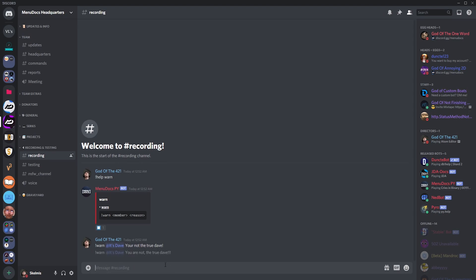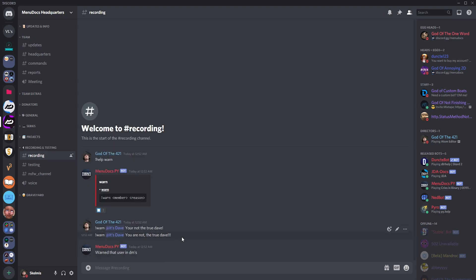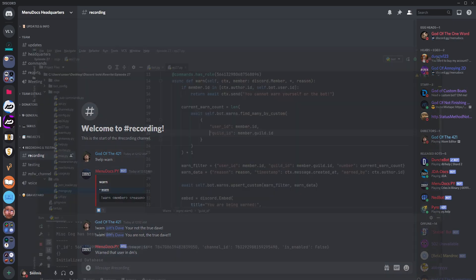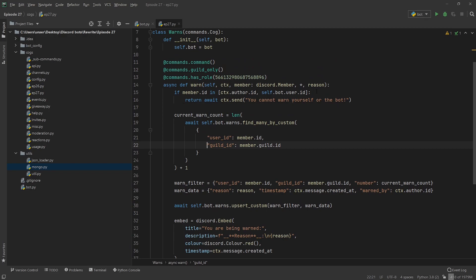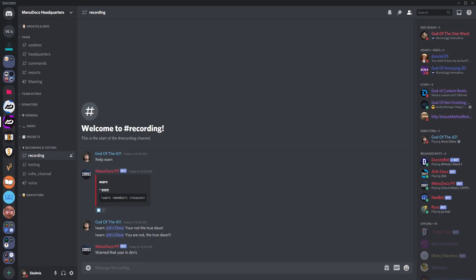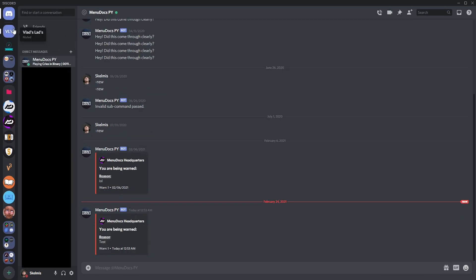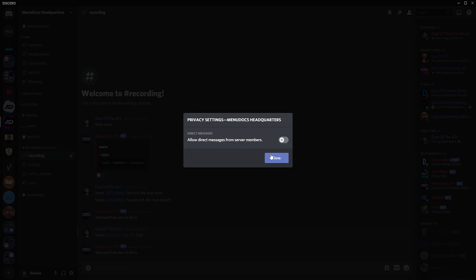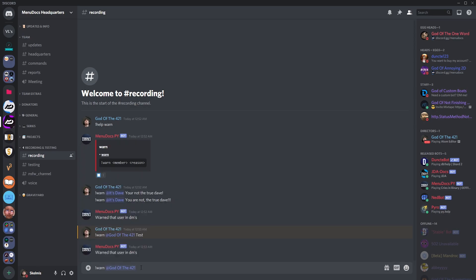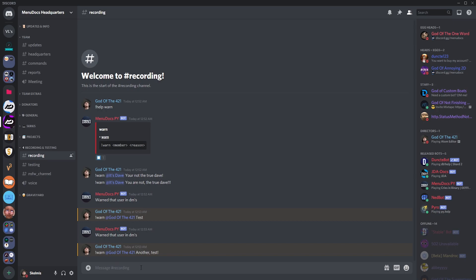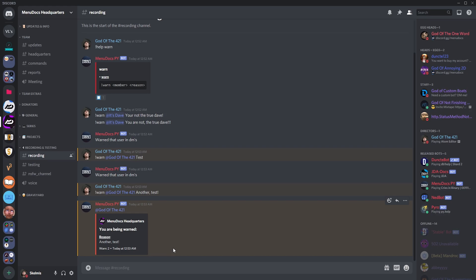The true Dave — warned that user in DMs. Now I can't show you that because it's a separate device, separate account, all that jazz. So the way I'm going to show this is by removing the sanity check we have at the start by simply commenting it out. Let's run the bot, and now I can warn myself — we're going to go warn at Skelmers, and we're just going to say 'test'. It sends me a DM: 'You are being warned, reason: test.' Now, what if someone's got their privacy settings off — 'do not allow direct messages from the server'? We just go warn at S, and what happens? It sends it here, because they failed to send it in DMs.